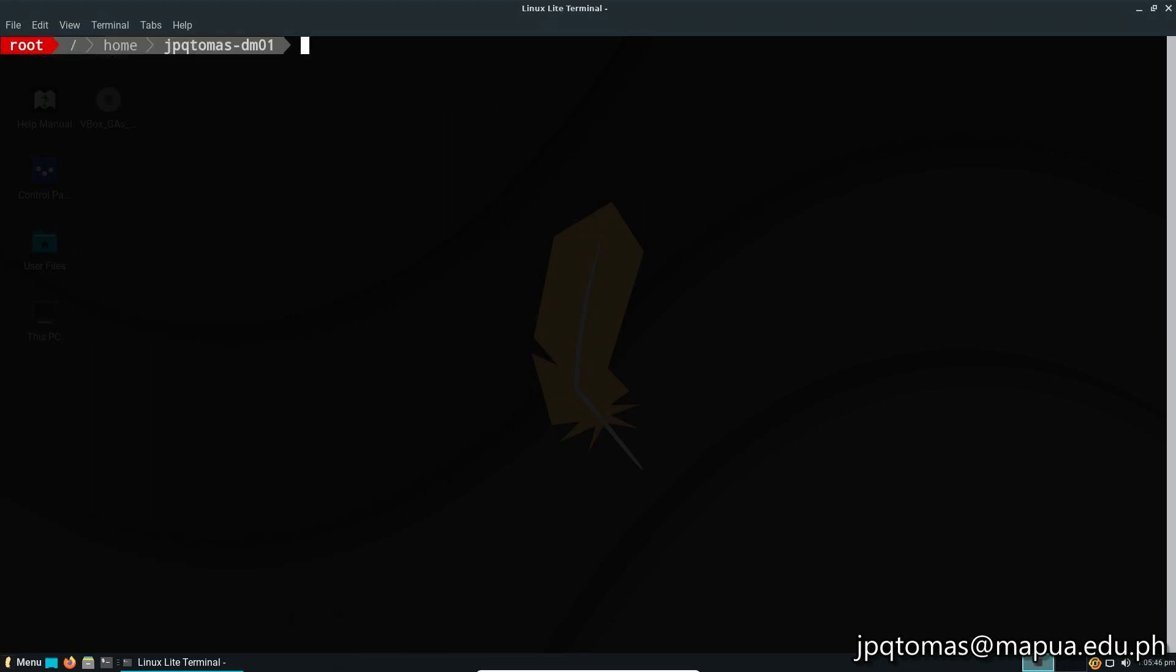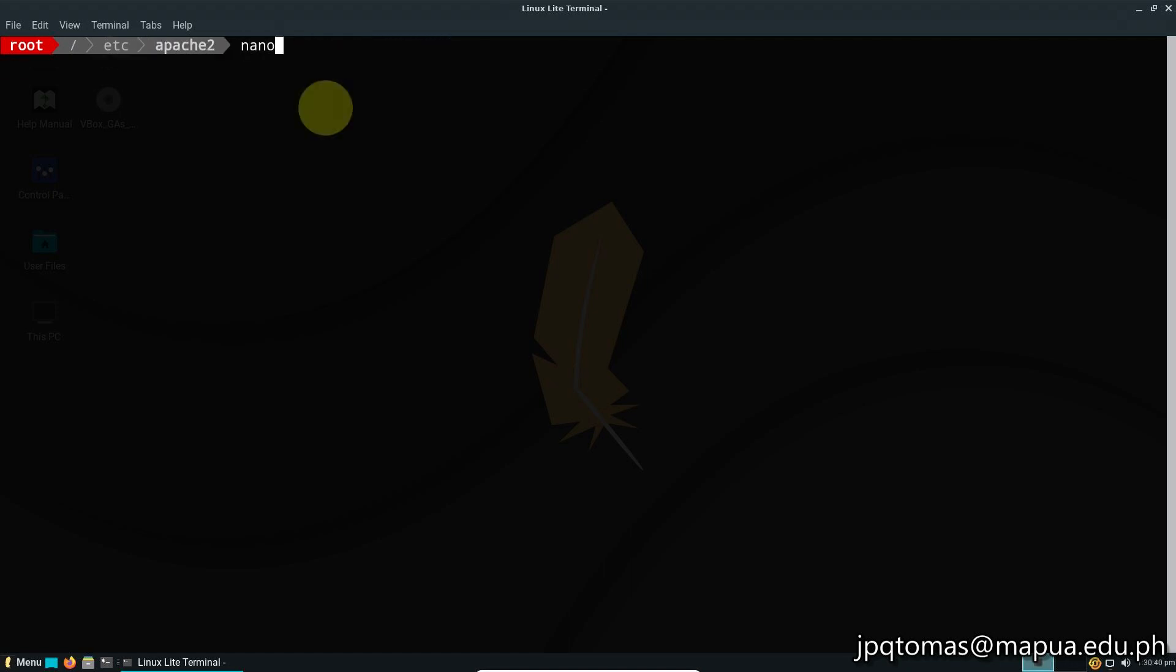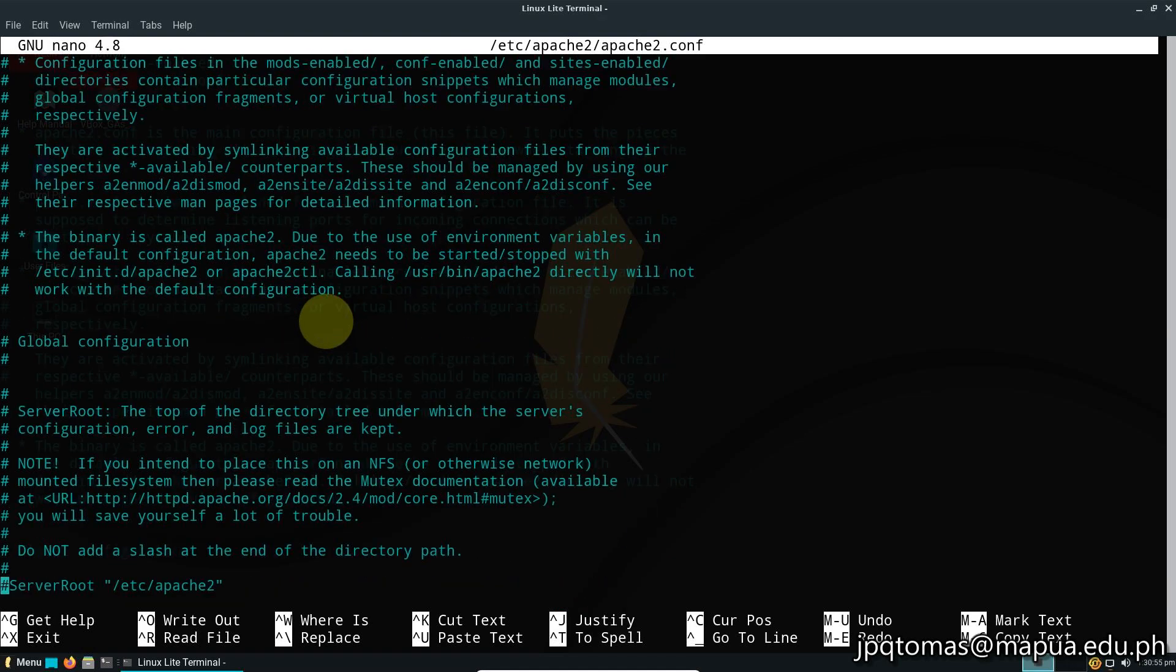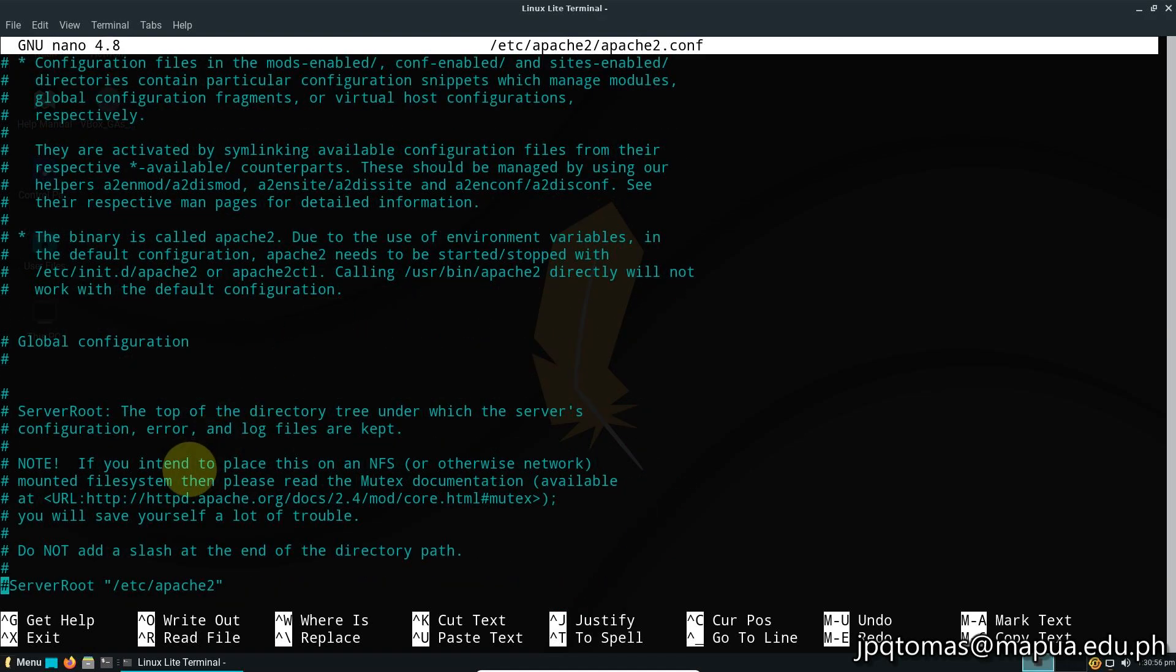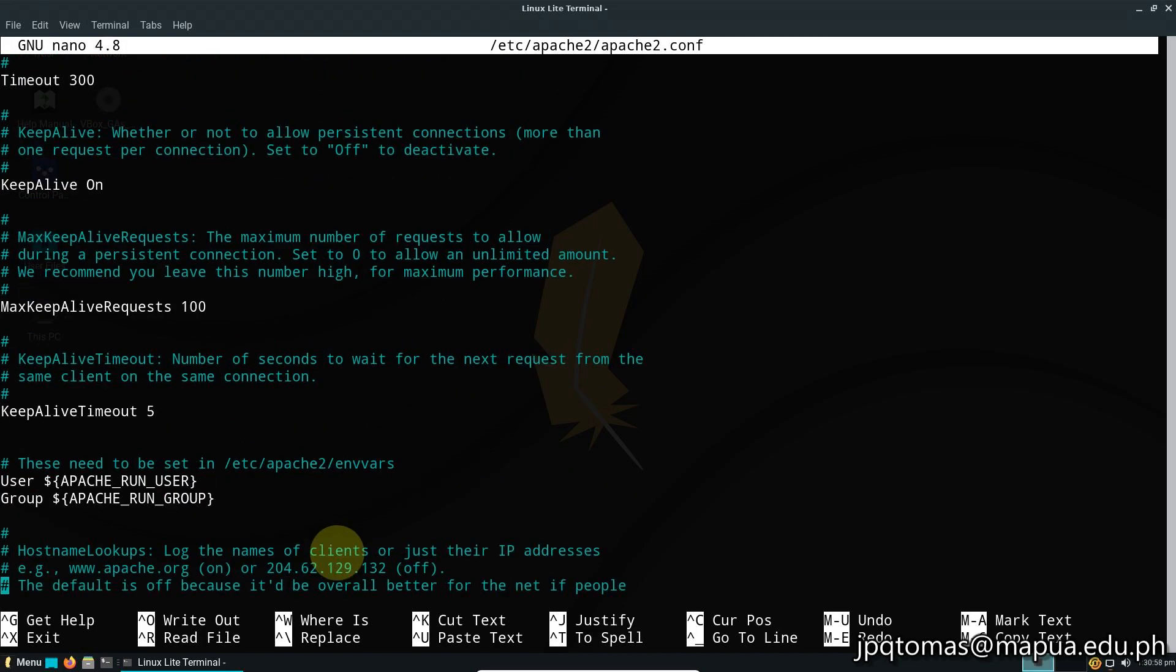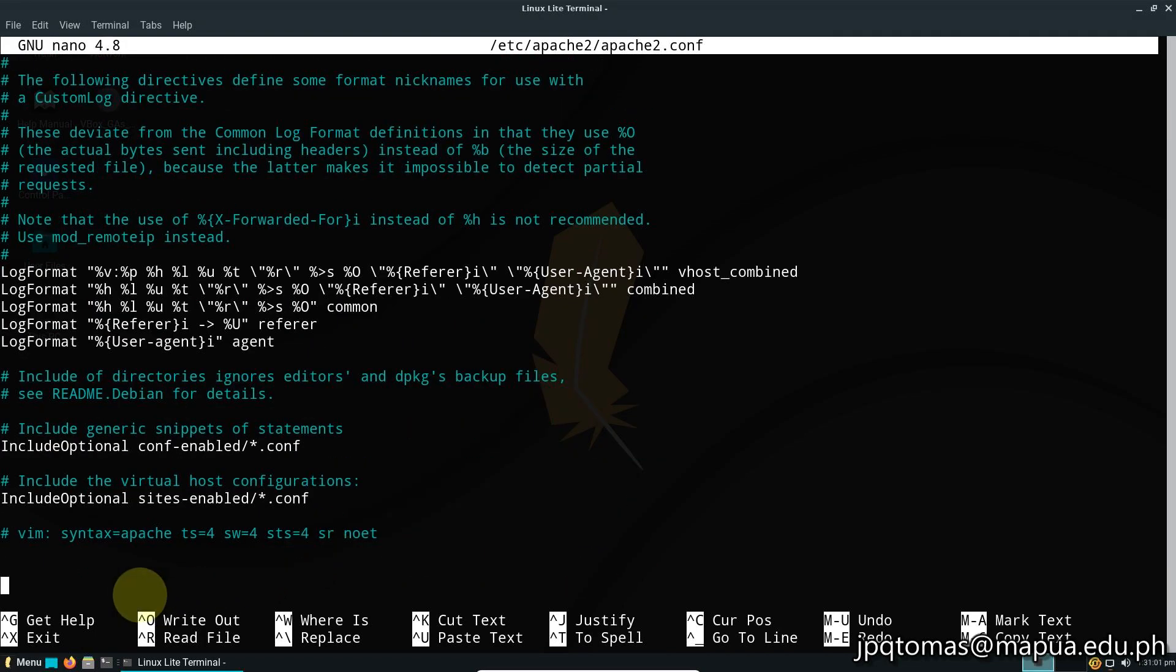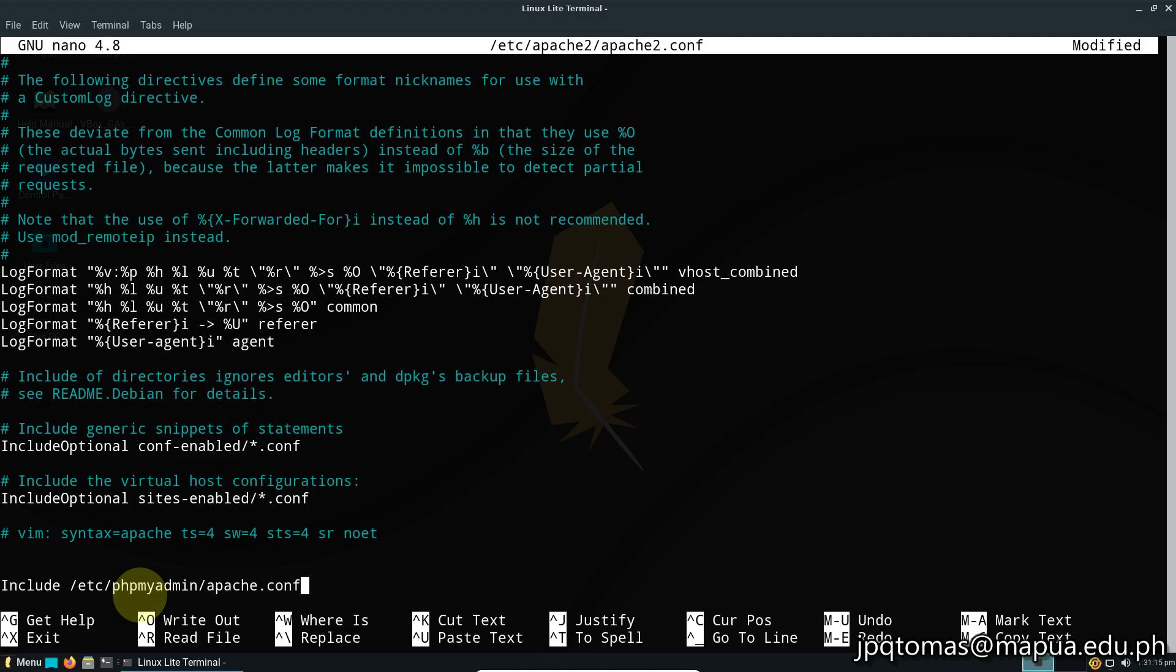After the installation, type php enmod mbstring and press enter. Then let's edit the configuration file of Apache at /etc/apache2/apache2.conf. At the bottom of the file, include /etc/phpmyadmin/apache.conf. Once done, save the file and exit.